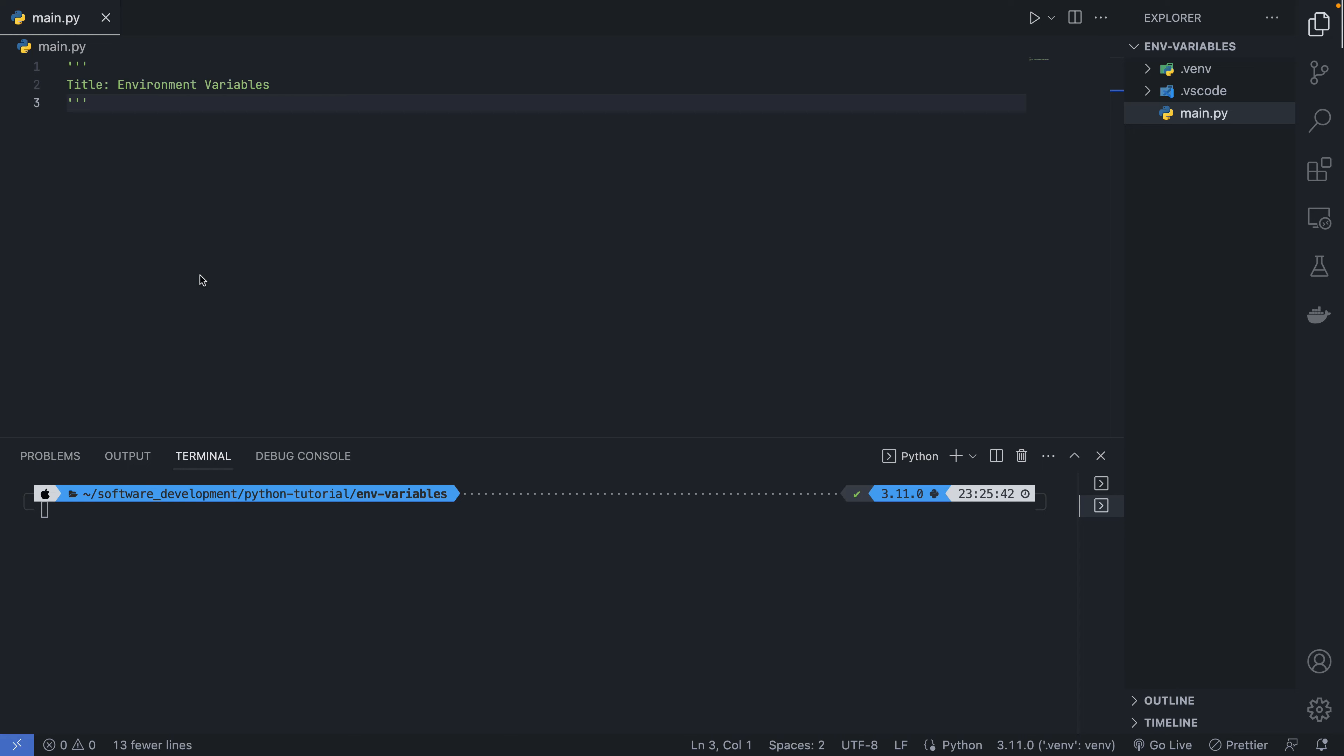You can have a specific configuration for a Windows machine, and a Linux machine, and a Mac OS machine. So the environment variable will determine how to run that application if it's on Windows, Linux, or Mac OS.